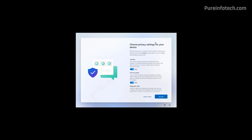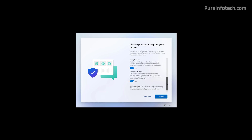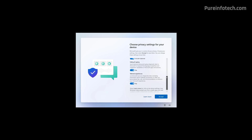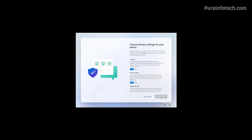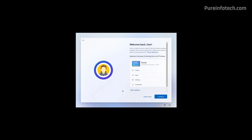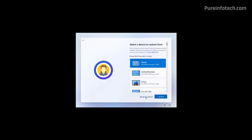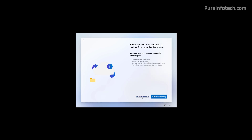On this page, choose your privacy settings. Make sure to scroll down to review all these settings and then click the Accept button to continue. Windows 11 also allows you to restore your computer from backup if you use OneDrive storage. However, for this video, I'm going to click on More Options and then set up this computer as a new device. Click the Setup as a New PC option again.